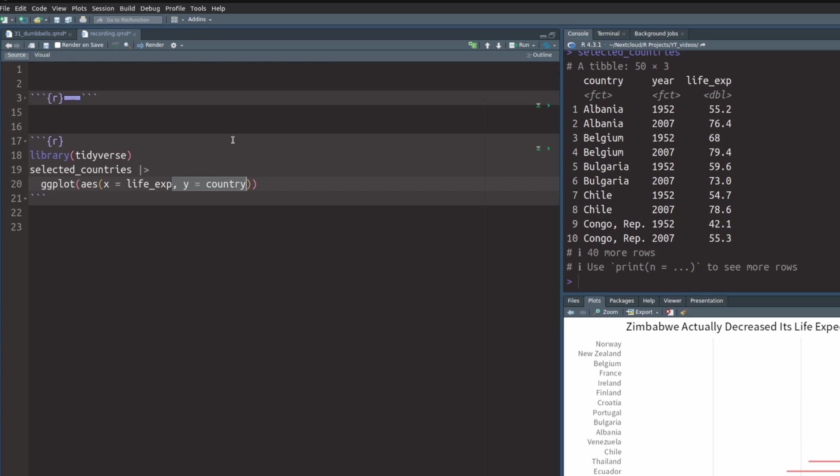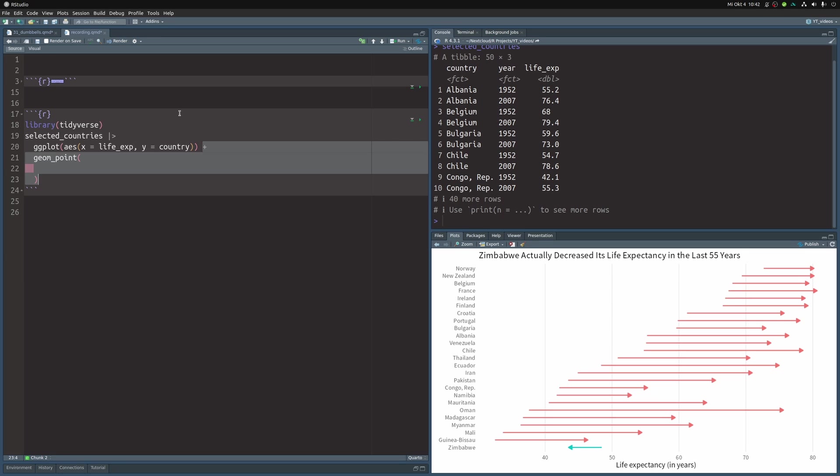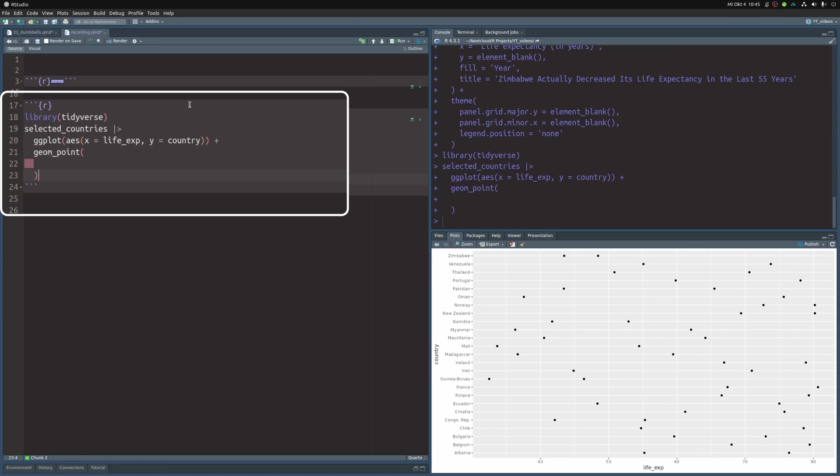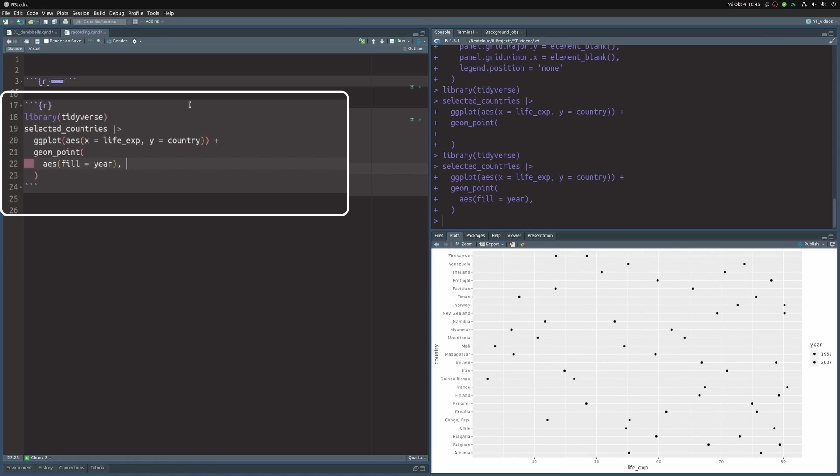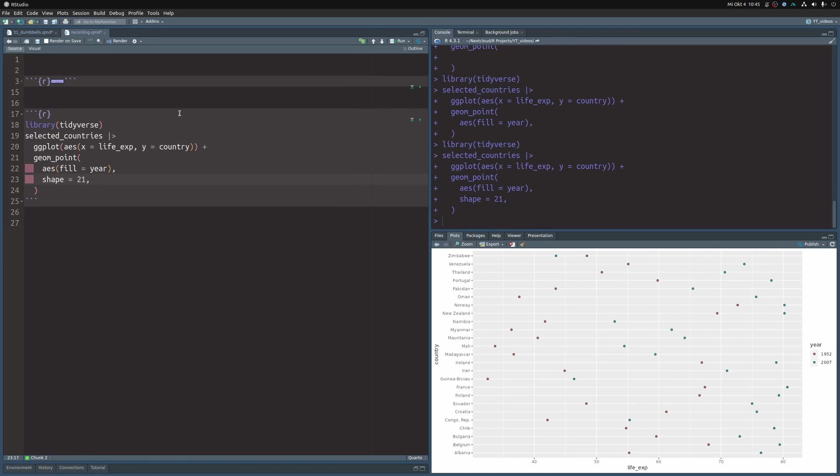And then we are going to start out by plotting the points. Here we want to have them differently colored depending on the year so we map year to the fill aesthetic. But as we have used fill instead of color, we actually have to set shape to 21 to see the colors. Ah, nice. There they are.